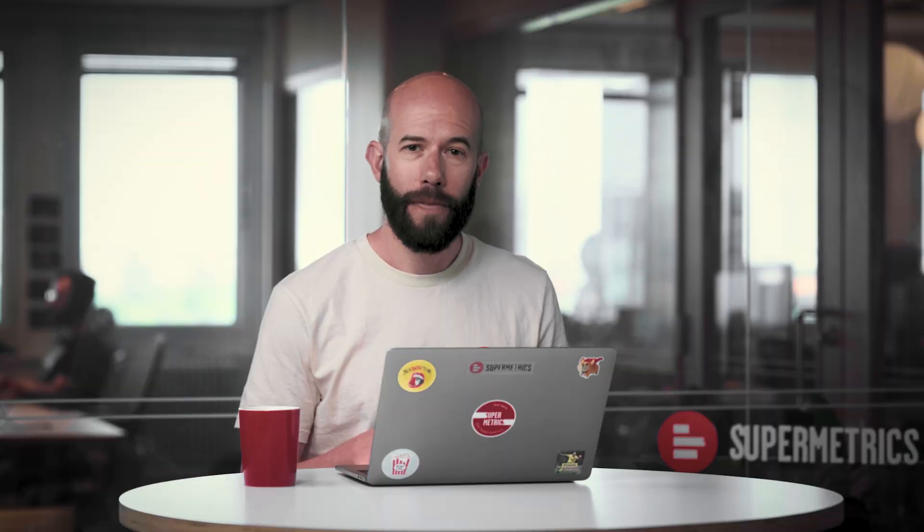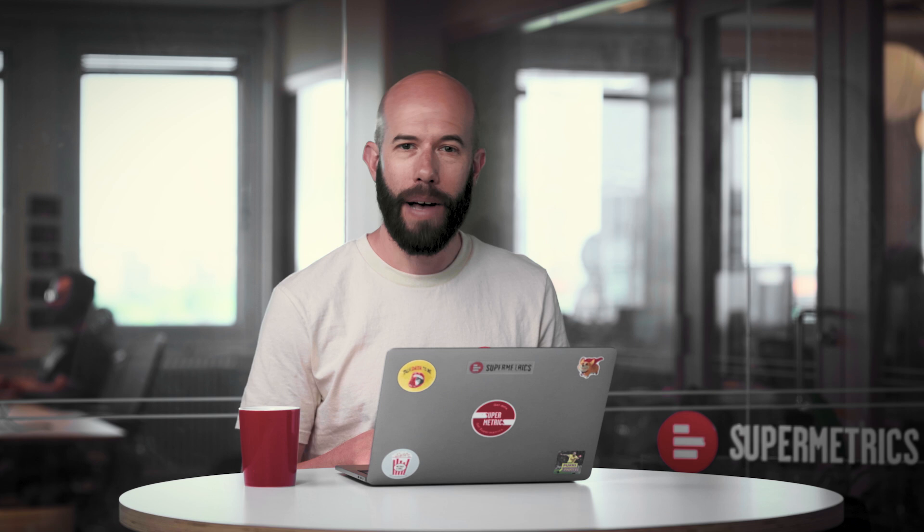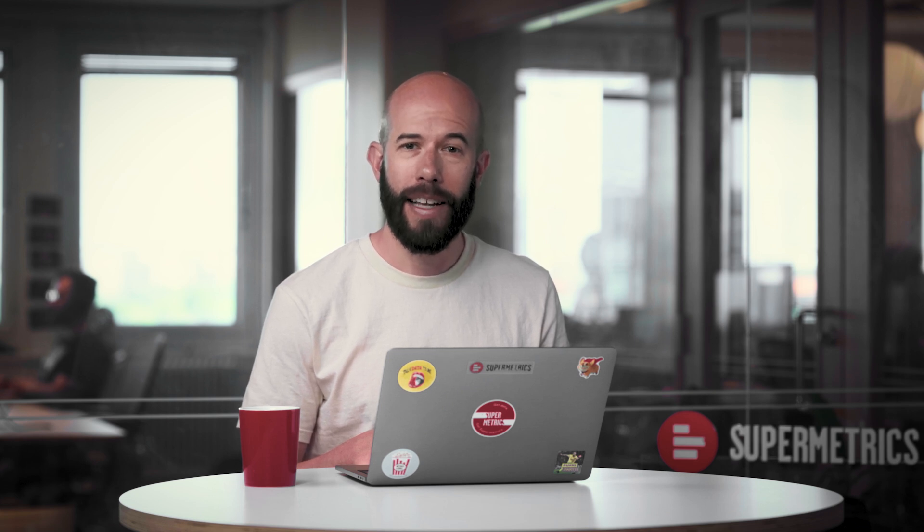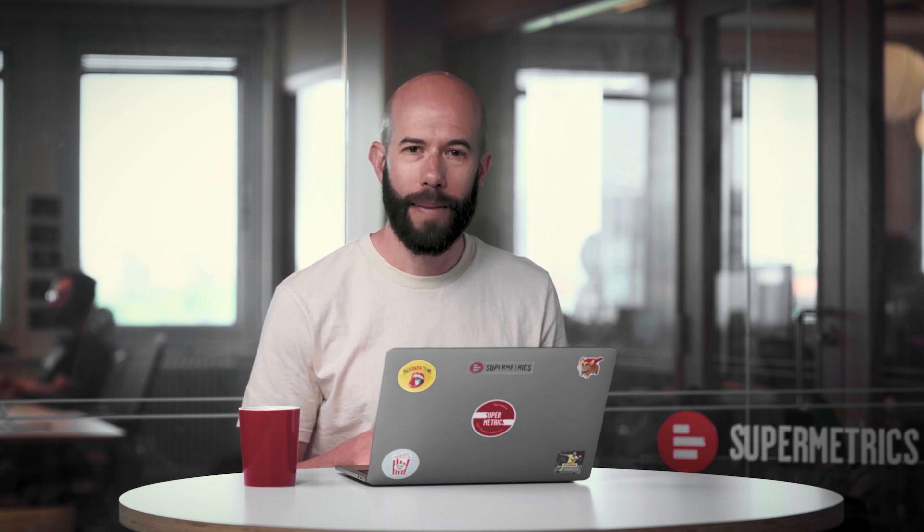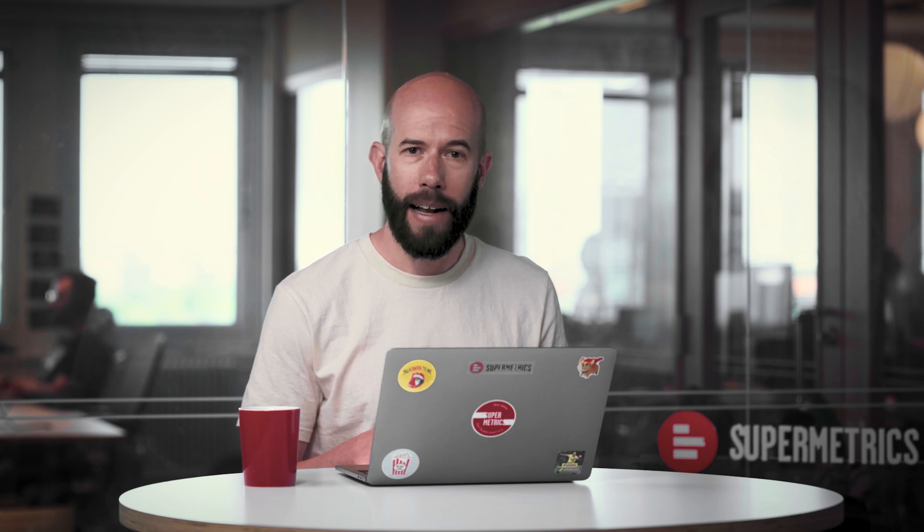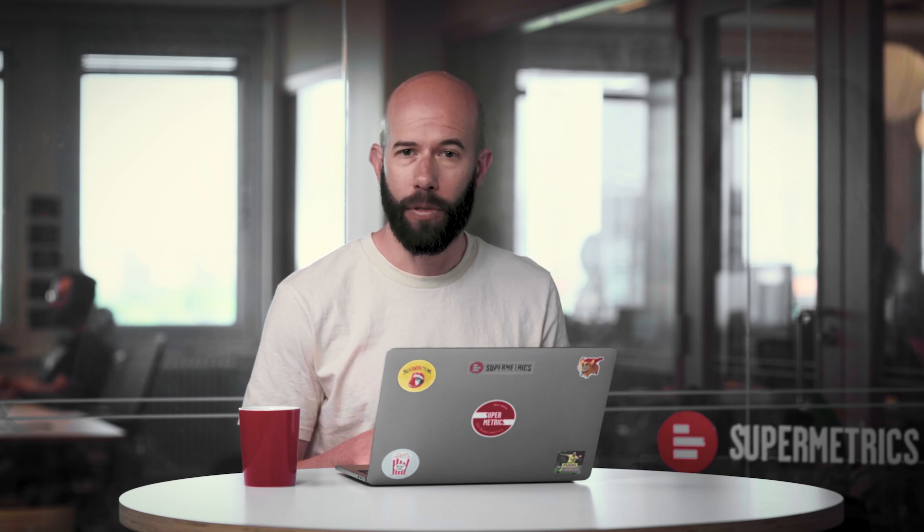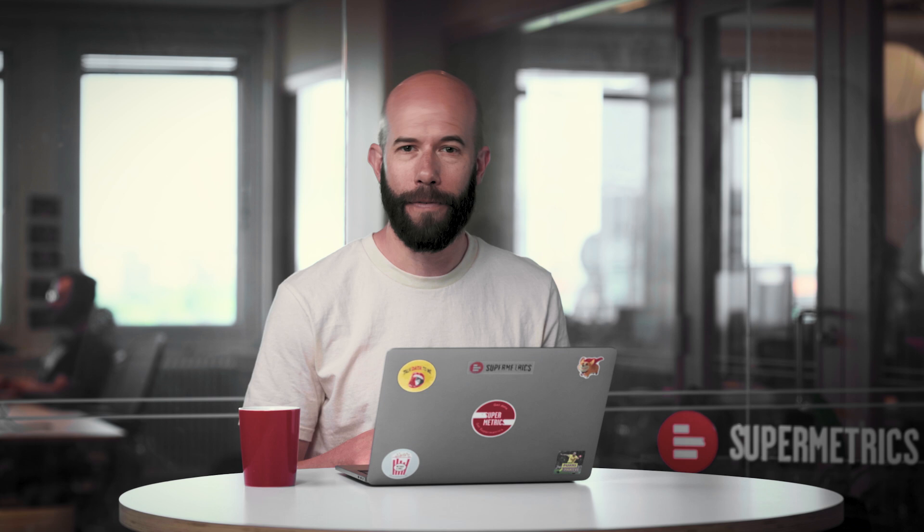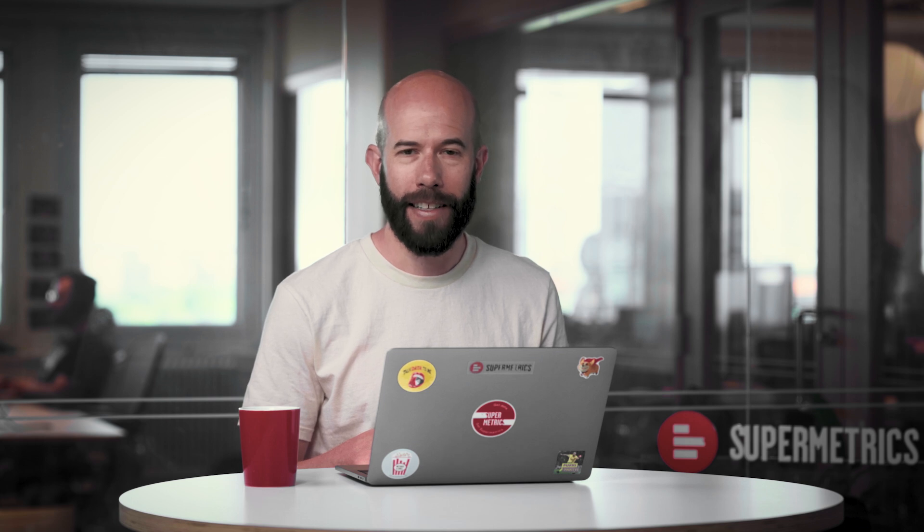With the certified Supermetrics for Power BI connector, scheduled refreshes can be created in just a few clicks. I will now demonstrate how to publish your report to a workspace and how to set up scheduled refreshes so that you and your teammates always have fresh data to analyze.